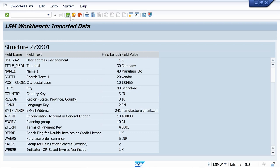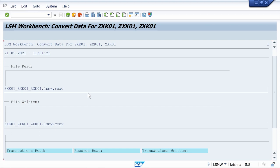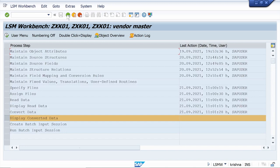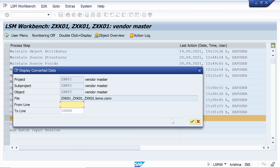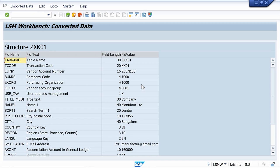Now convert the data — execute it and scroll down — the data is converted. Then execute Display Converted Data, click Continue. By clicking on each line, we can cross-check every field: T-code is fine, vendor account group is fine. Everything looks good — come back.